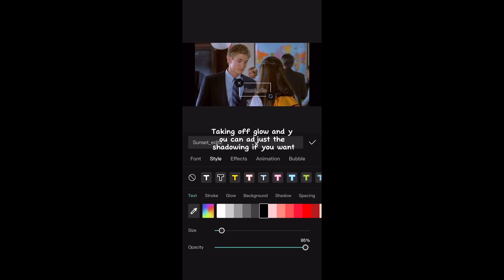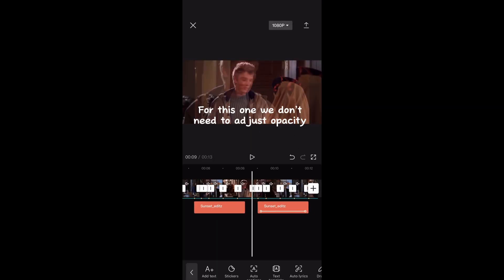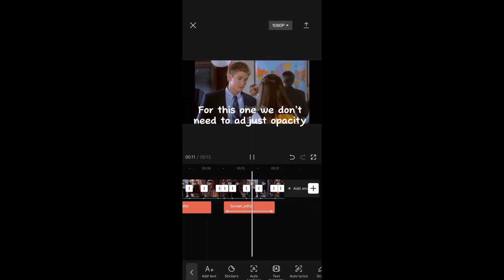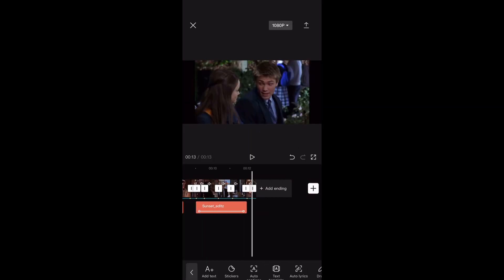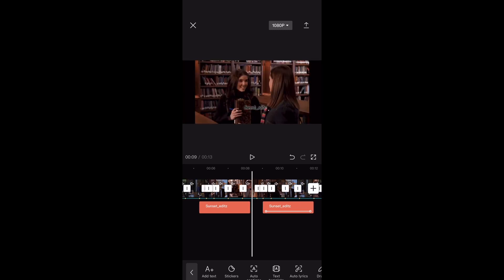Take off glow, and you can adjust the shadowing if you want. For this one, we don't need to adjust opacity.